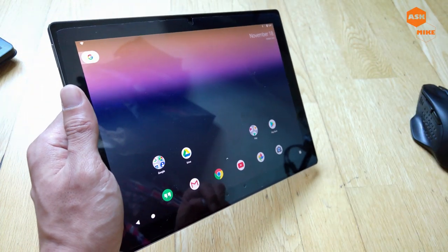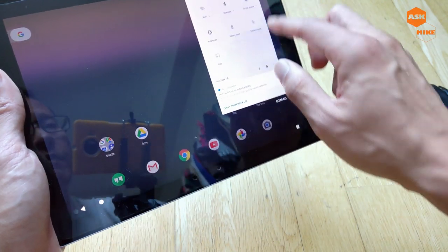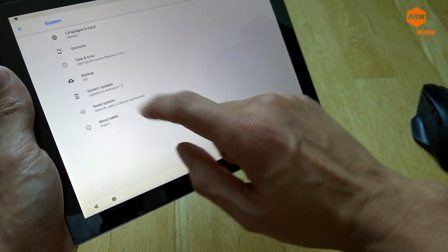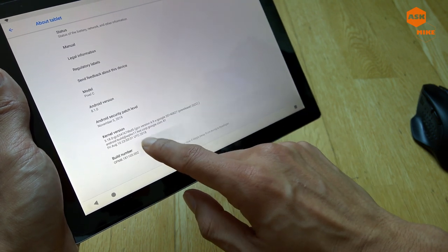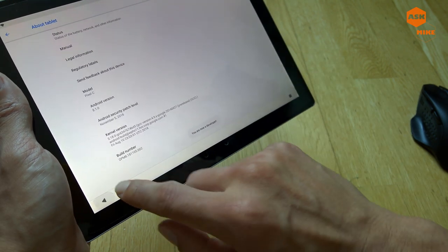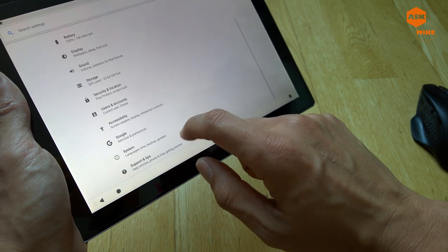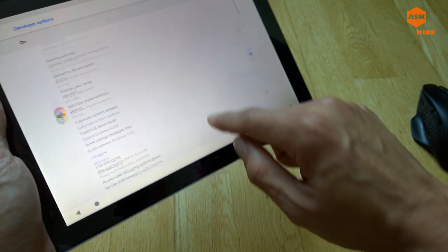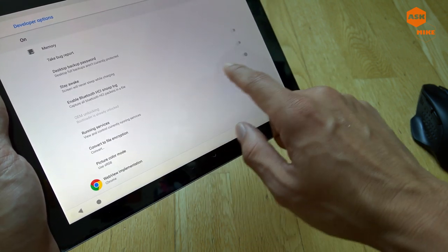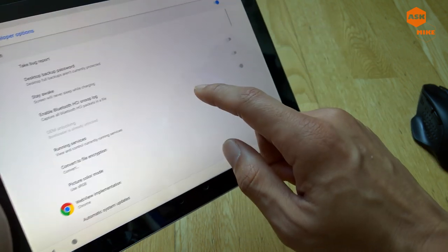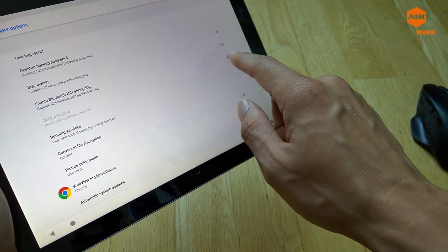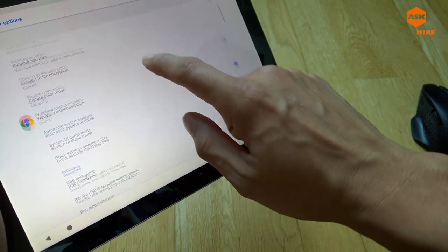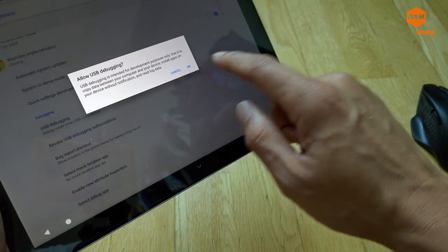First, make sure everything that needs to be enabled is enabled. Go to About Pixel C and tap the build number to enable developer options. Then go back to System, then Developer Options. OEM unlocking should already be enabled — if this is your first time, make sure to enable it. After that, make sure USB debugging is turned on.